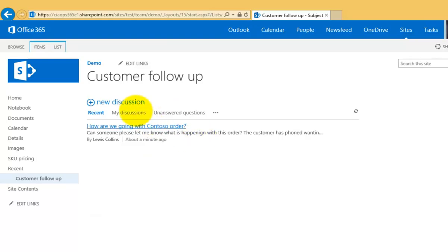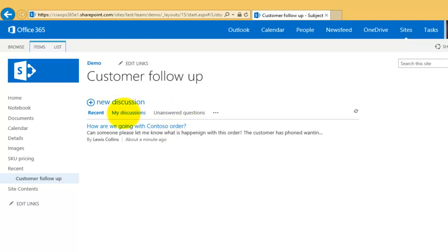What we'll do is we can obviously go in and we can add more discussions so different topics and you'll see that we have a number of different views. We can look at unanswered questions and my discussions. But what we'll do now is we'll just wait and see if anybody replies to this.